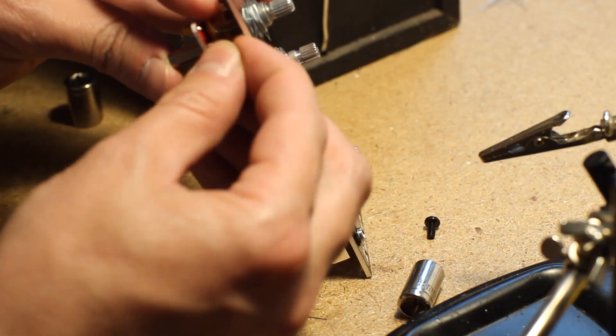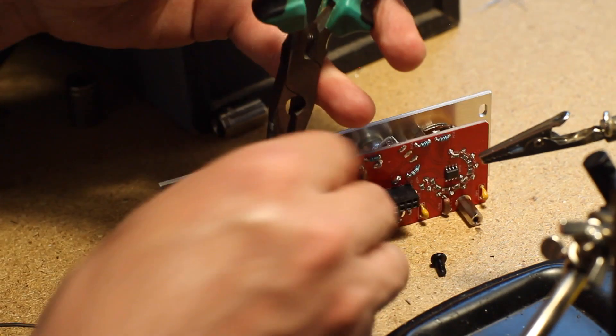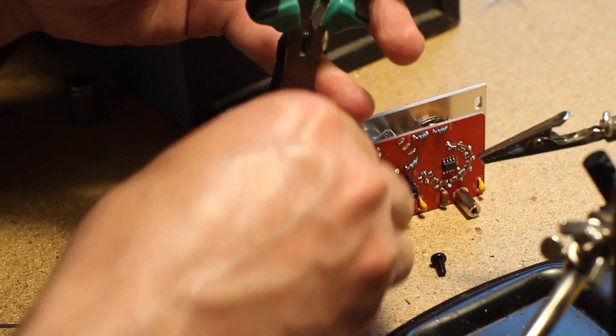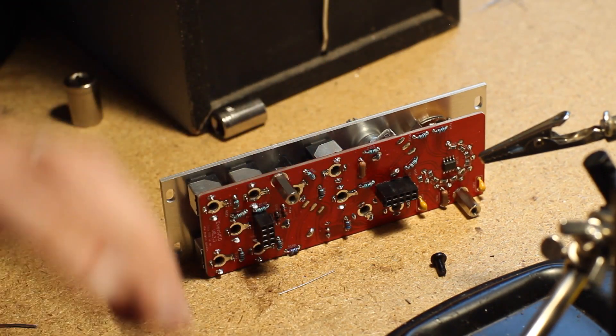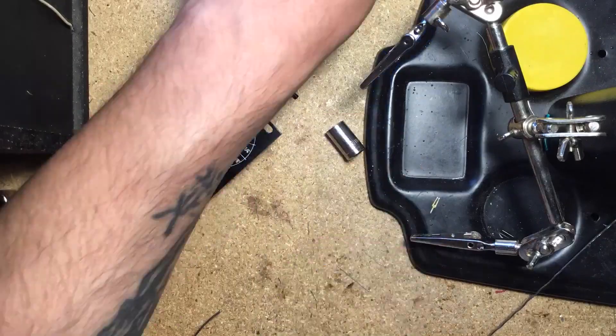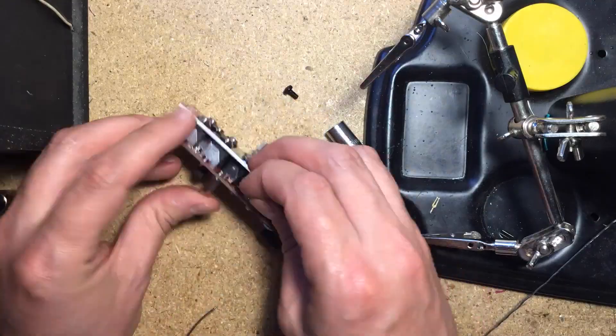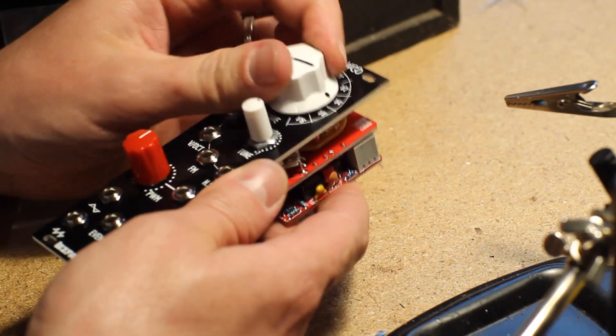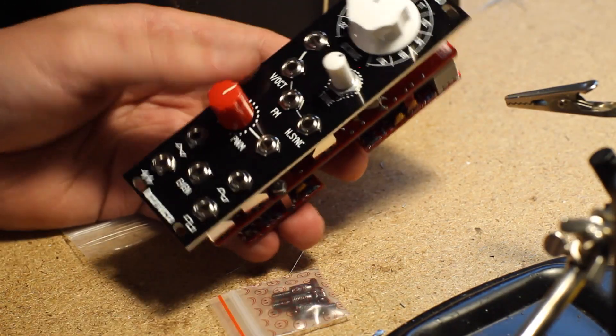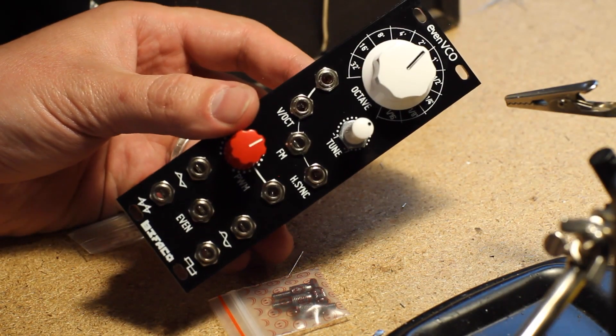Finally, attach the metal spacers to the control board, attach both boards together, and tighten the screws on the spacers. Put on the control knobs, and you're ready for calibration.